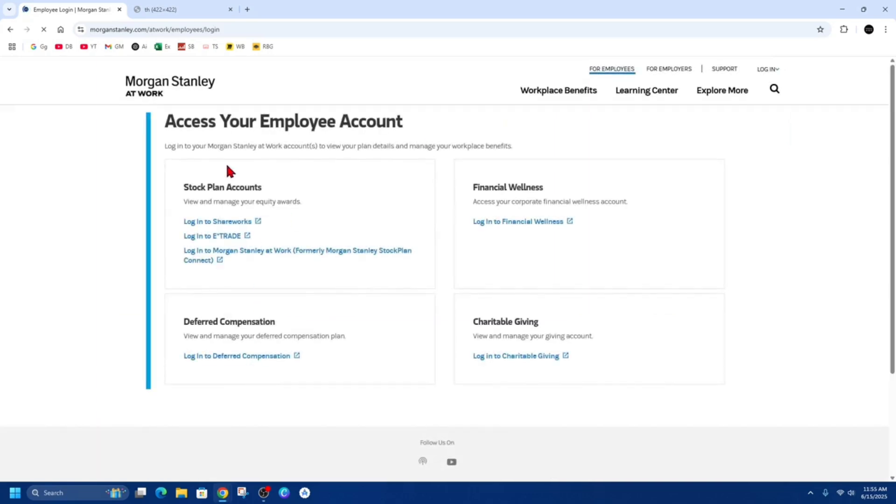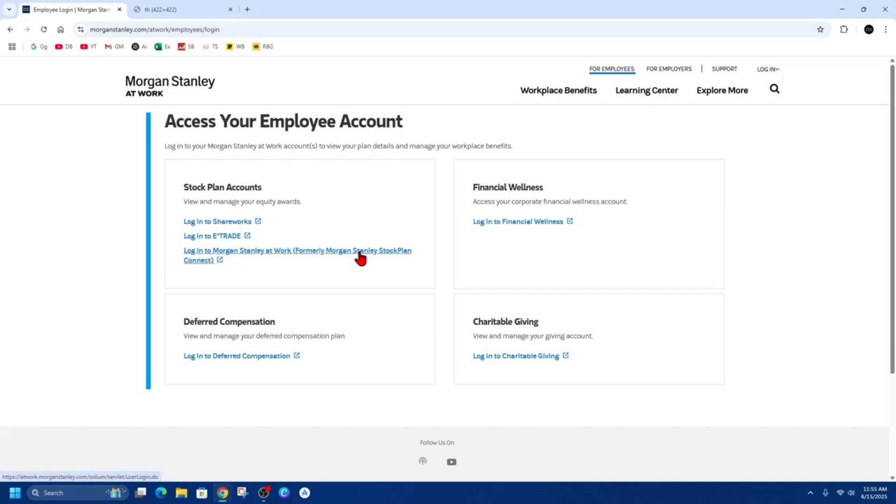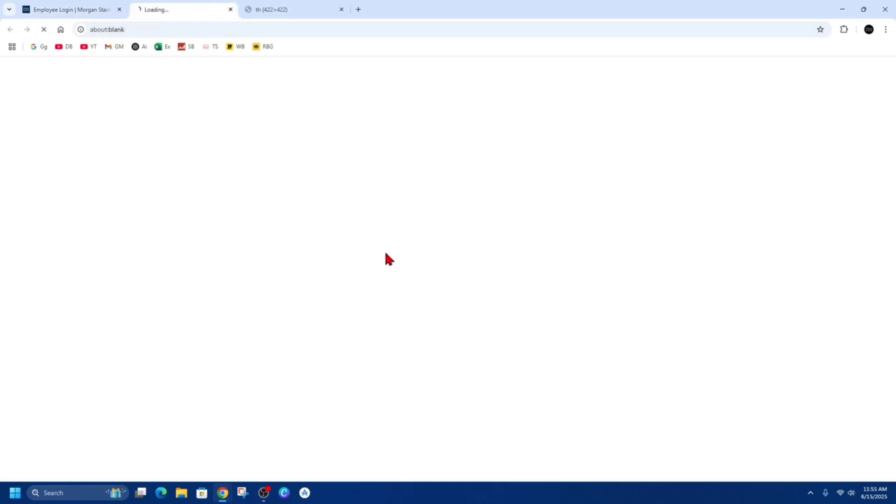This is going to redirect us to our employee account. From here, look at Stock Plan Accounts and then click on to where it says Log into Morgan Stanley at Work, which is formerly Morgan Stanley Stock Plan Connect. So click into that.